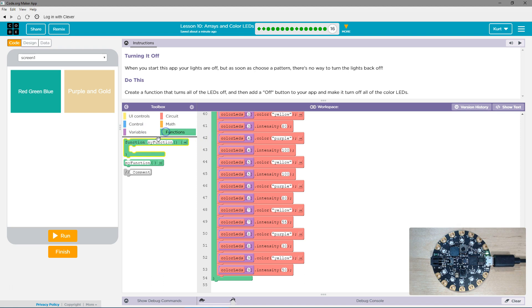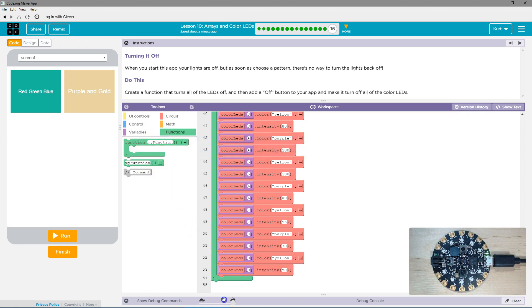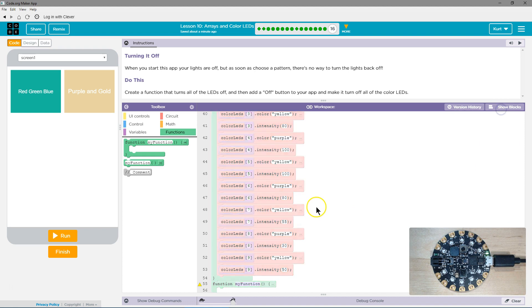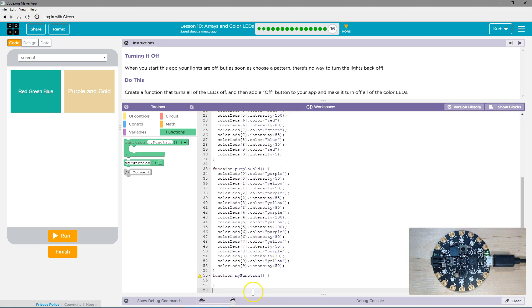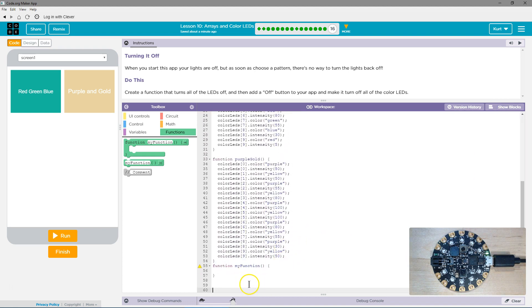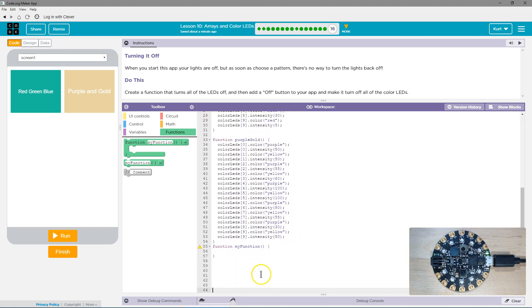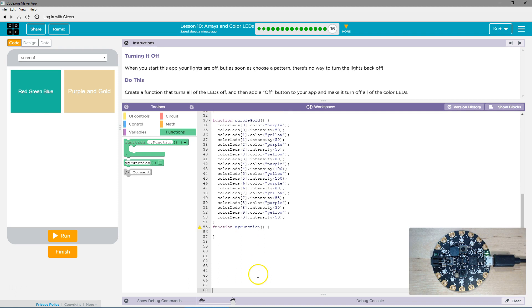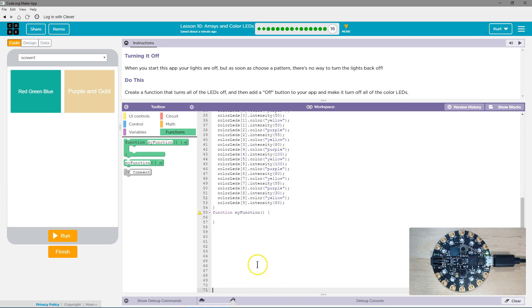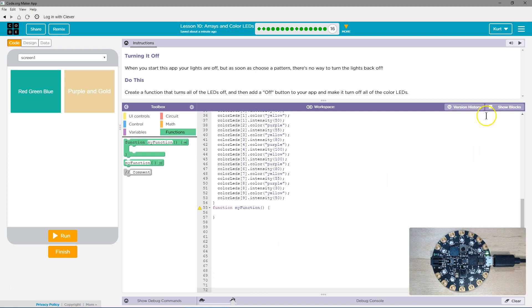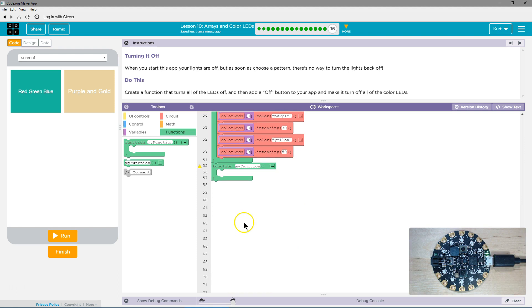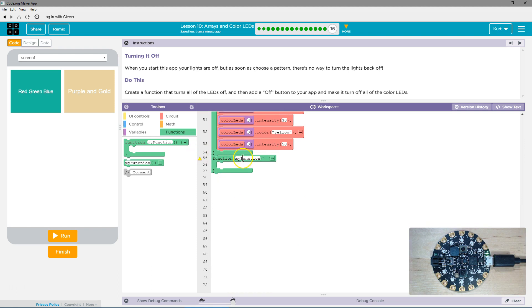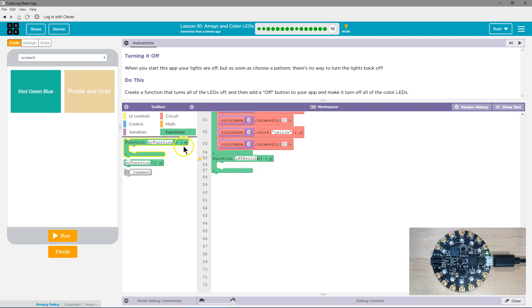We're going to grab the function. Remember, function is about encapsulation, which sounds super fancy and scary, but it's where you put chunks of code to tidy up your code. It's useful because you can always run them in different parts of your program. I'm going to call this off switch. That's the name of my function, and so that's what I'll say when I need to run it.